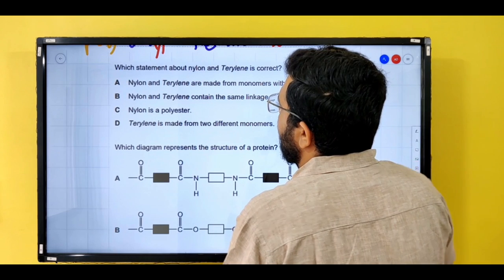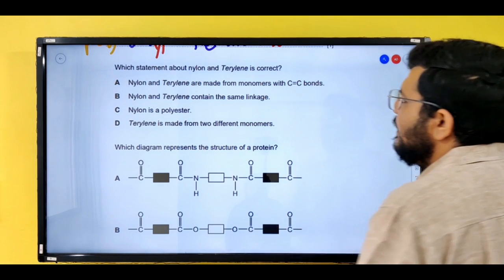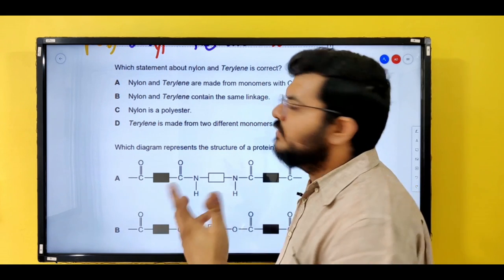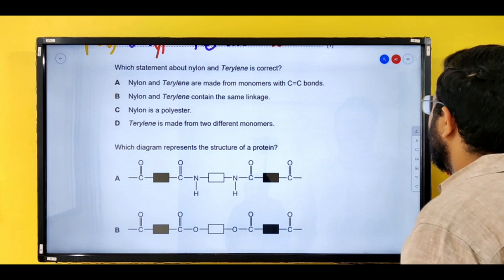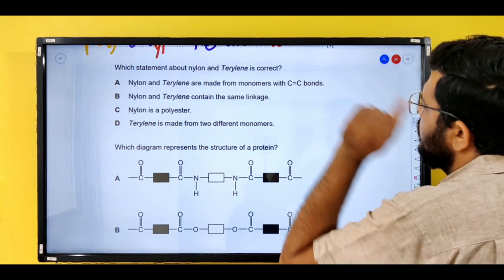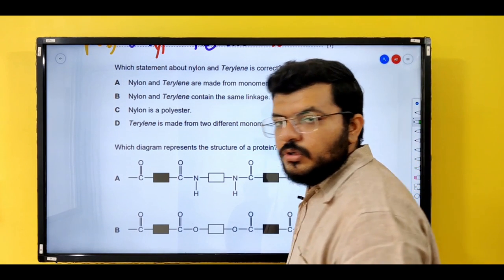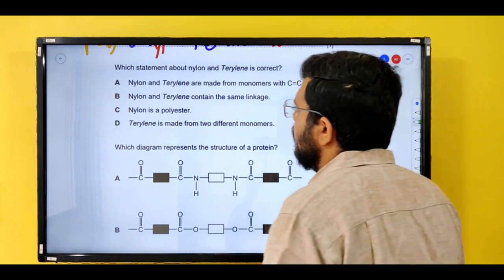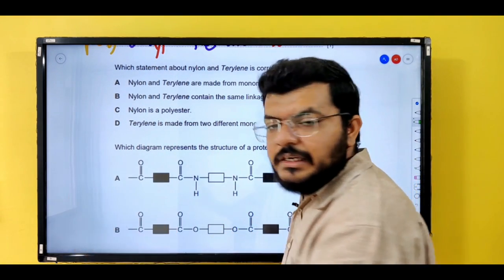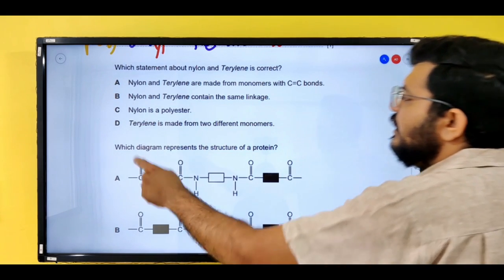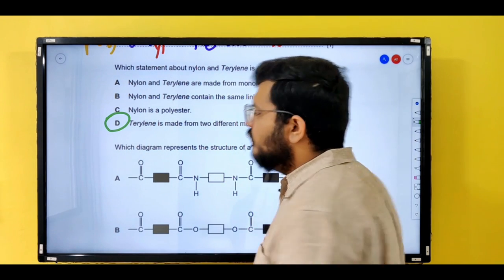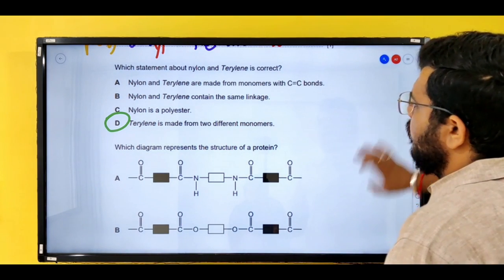Which statement about nylon and terylene is correct? Terylene is an example of esterification; nylon is our example of amide linkage. Are they made from monomers with C=C? No — both are condensation polymers. Do they contain the same linkage? No. Is nylon a polyester? No — terylene is the polyester. Is terylene made from two different monomers? Yes — the different colors signified the monomers were different. That is the correct answer.